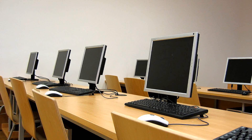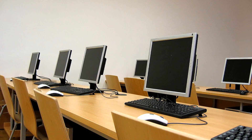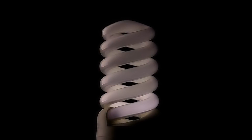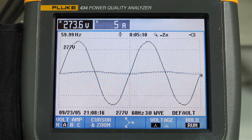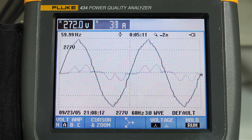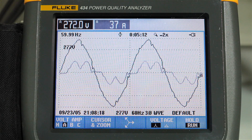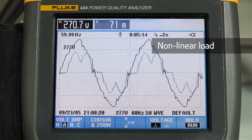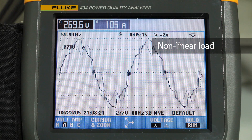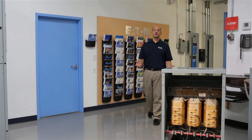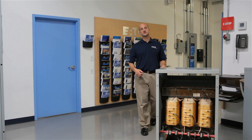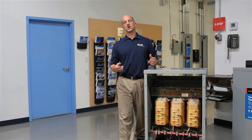Non-linear loads such as computers with switch mode power supplies, fluorescent lights, and variable frequency drives draw current that does not look similar to the voltage. This non-60 Hz current distorts the waveforms of the entire distribution system. The effects of harmonic distortion can appear in several ways.